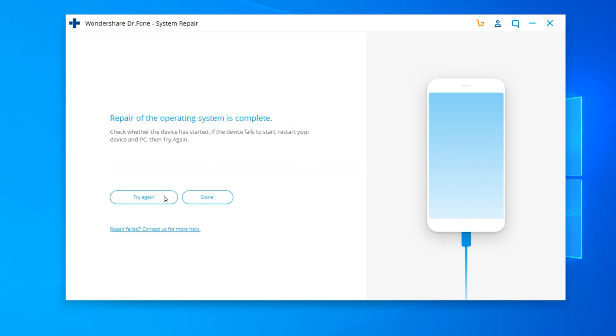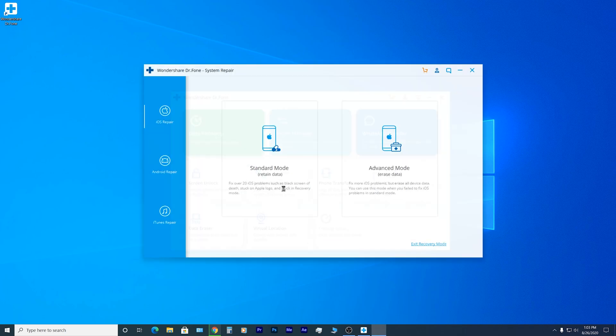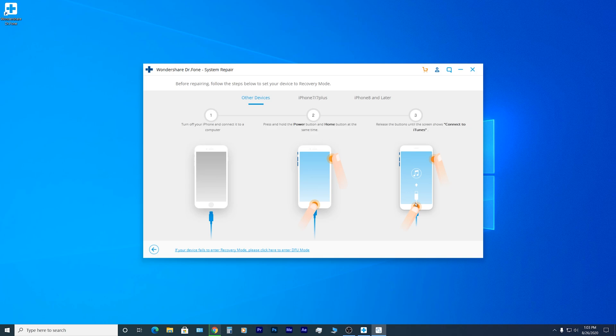Once it's done, you're gonna get another message saying the repair of the operating system is complete. At this point, your phone should restart and check if the problem is resolved. If not, this is a good time to use the advanced mode feature and just follow the same steps we did before.